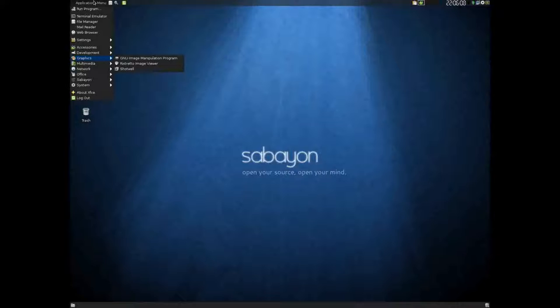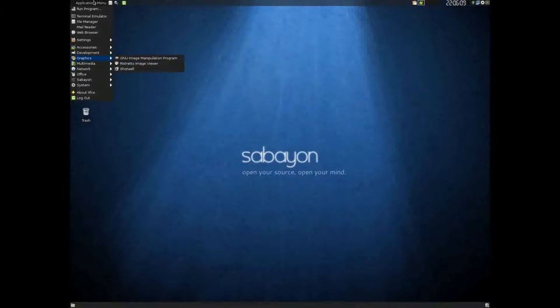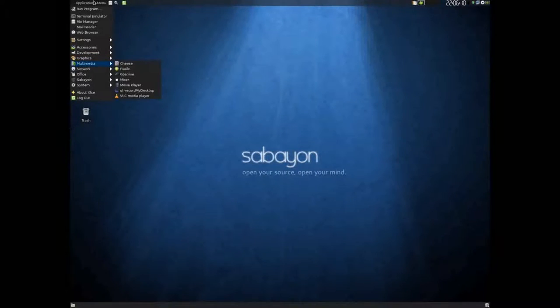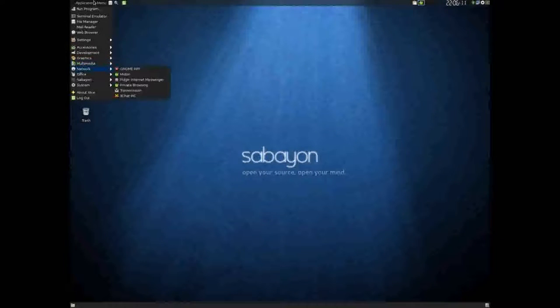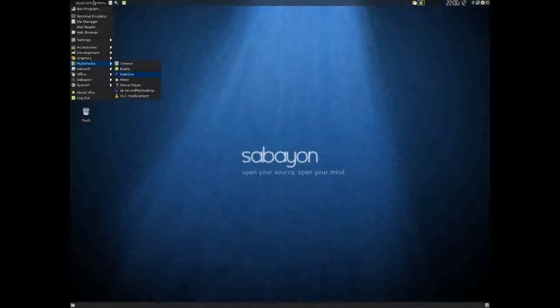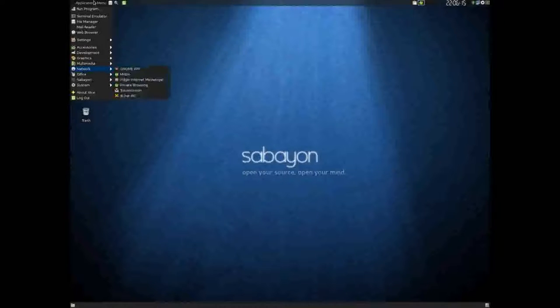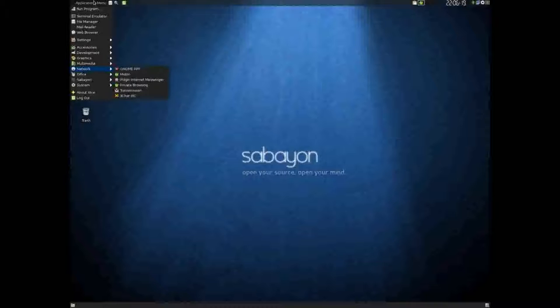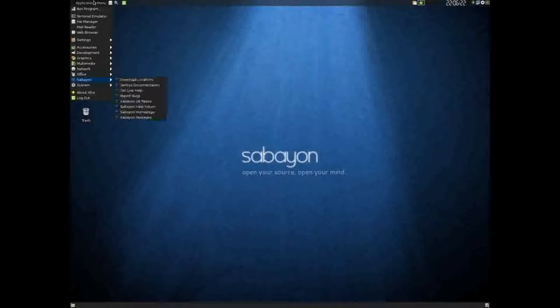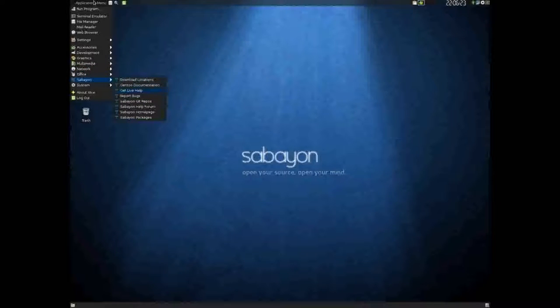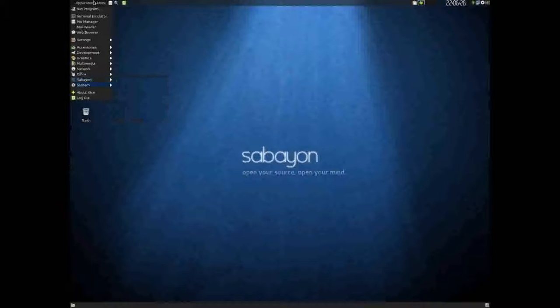Shotwell in multimedia. Now, I actually installed Caden Live and QT Record my desktop, but everything else here is pre-installed. LibreOffice pre-installed and a bunch of Sebian bookmarks.